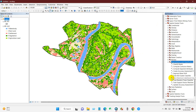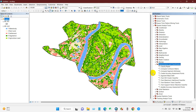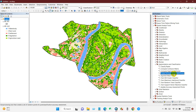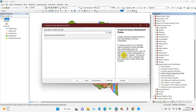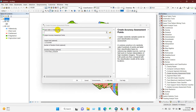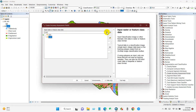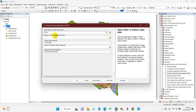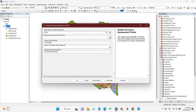Under Spatial Analysis Tools you will find Segmentation and Classification, and here you will find 'Create Accuracy Assessment Points.' First I will create accuracy assessment points. Just drag and drop your LULC map as the input raster or feature class data, and then define your output accuracy assessment points path where you want to save your output file.